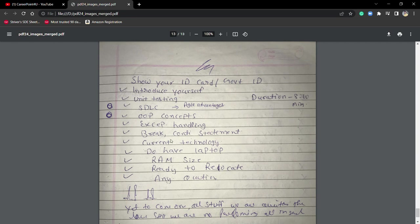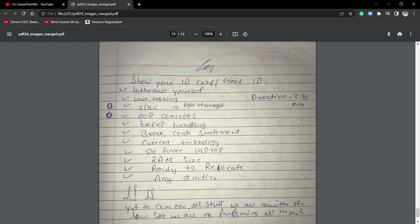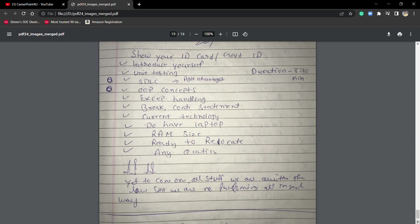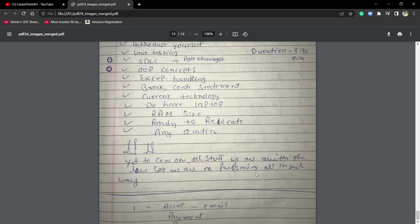Exception handling, then break and continue statements, then current technology. I'm from machine learning, so he asked me which is the current booming technology. I answered blockchain, cloud computing, machine learning, artificial intelligence and many more. Then HR questions like do you have a laptop, RAM size, ready to relocate, and any query.